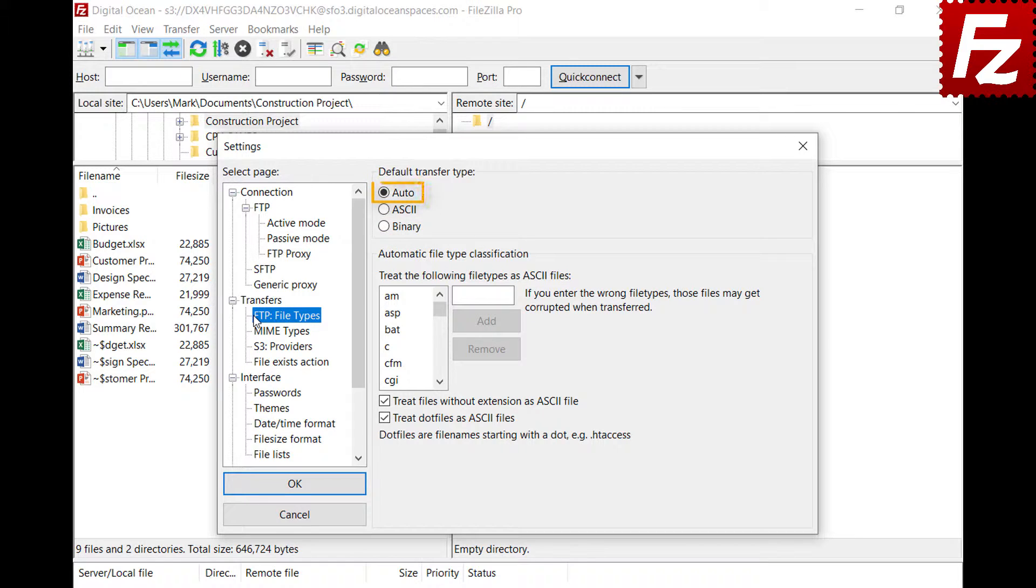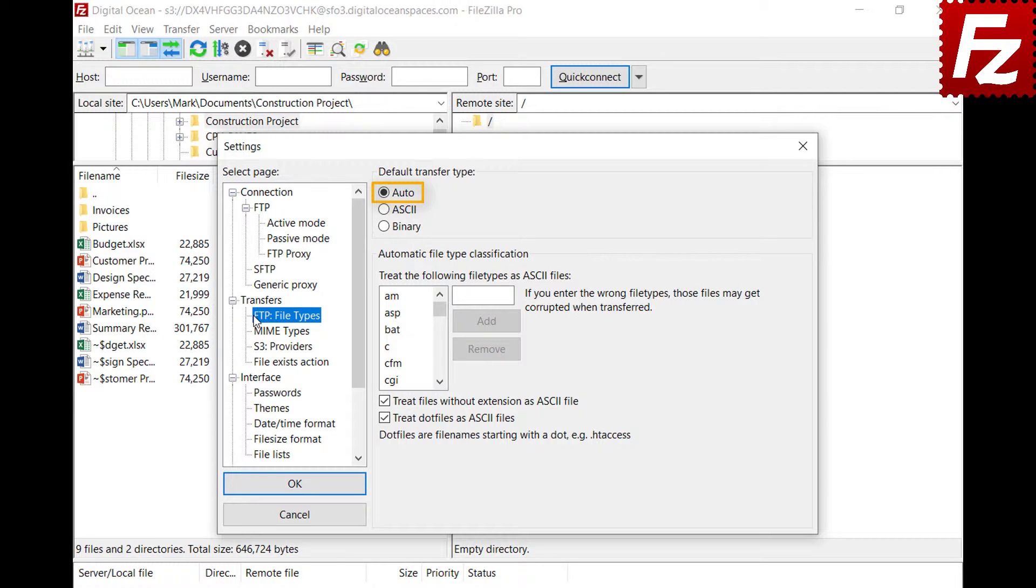The auto option enables automatic detection of the most appropriate transfer type for a file. That is, it will use the ASCII type for text files and binary type for every other type of file.